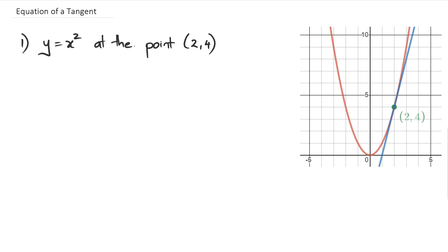So what we've got here is y equals x squared — that is basically the parabola colored in red. And we want to find out what the gradient of the tangent is at the point (2, 4). The word tangent basically means this blue line here — it's a line that's touching the curve at that point (2, 4). And now we are asked to find the equation of that tangent, so we're looking for the equation of that straight line there.